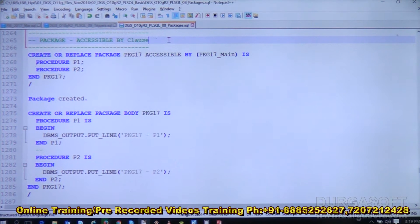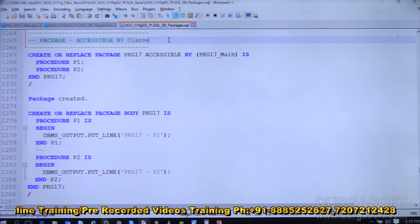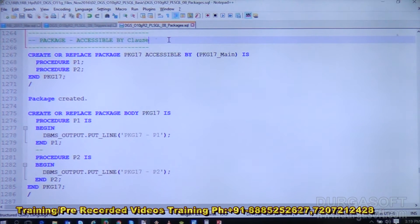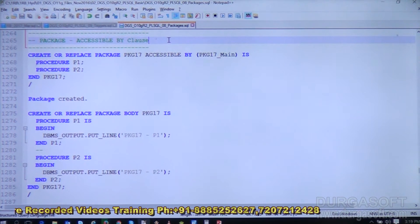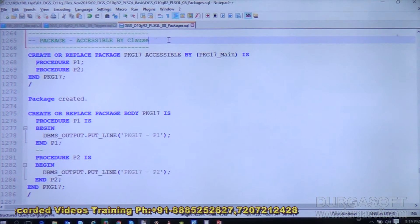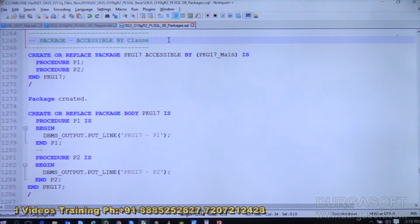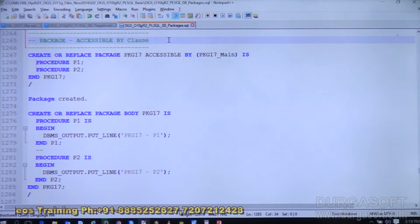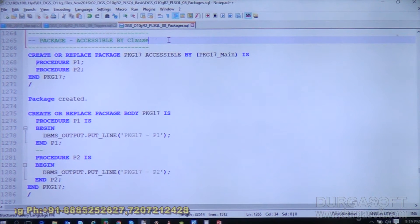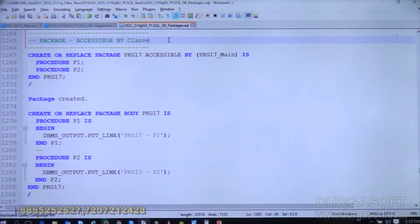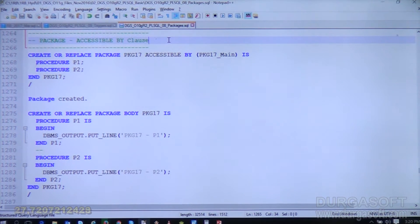In this session we will be discussing the new clause added with package creation, which is the ACCESSIBLE BY clause. We can use this clause while creating the package specification. This clause can be appended with the package spec only, not with the package body.